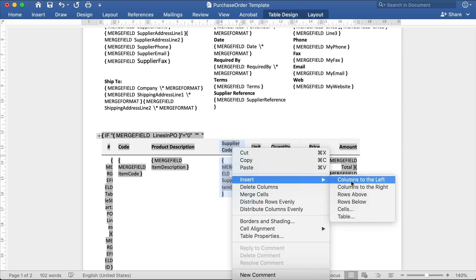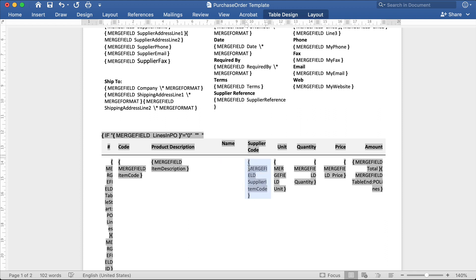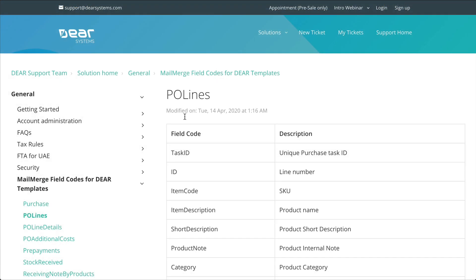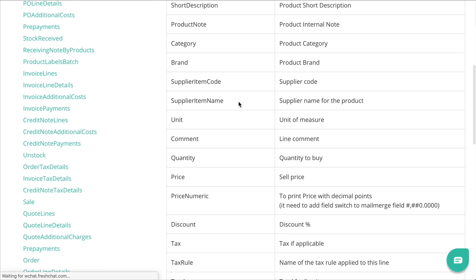For example, if I want to populate the supplier's item name, then I need to copy an existing field, and then paste in the field in the table, which will be used to populate the information in this table. Then return to the list of available mail merge fields, find the needed table, and copy the supplier item name field.